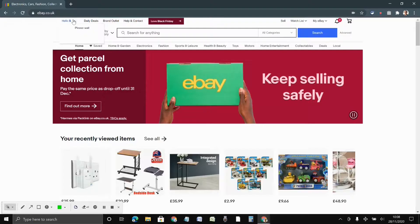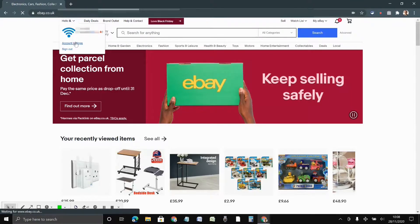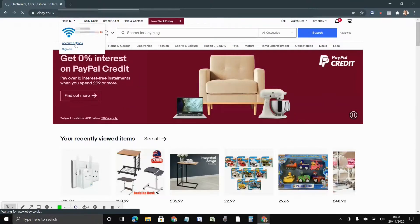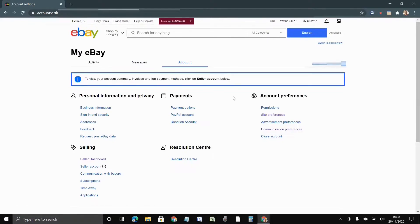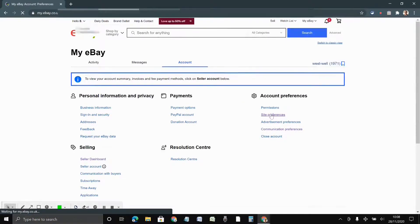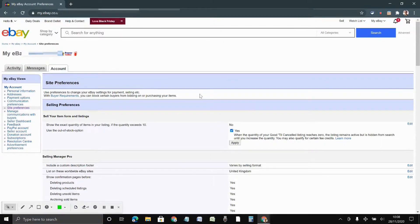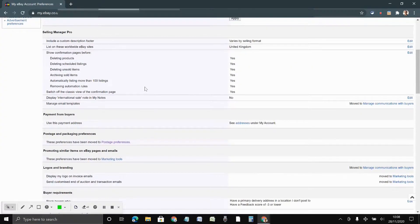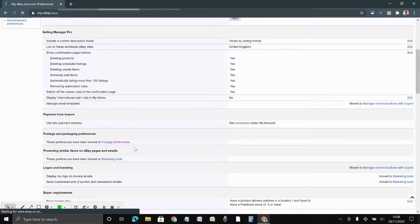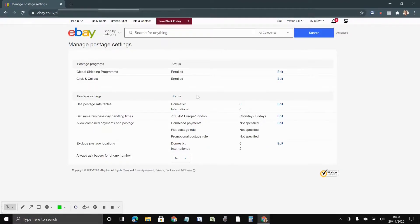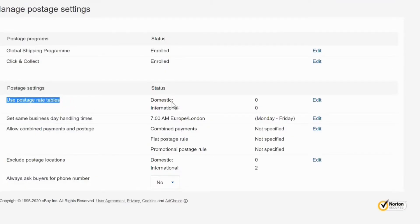Once you have logged into eBay, you have to go to Account Settings and click on Site Preferences. There are a few ways to get there — this is one of them. Once you are there, you will be able to see an option called 'Use Postage Rate Tables.' There are two — one domestic and one international. Click on Edit.